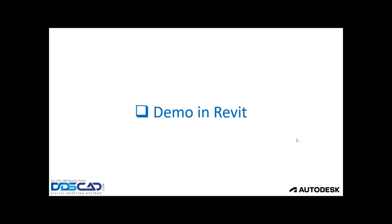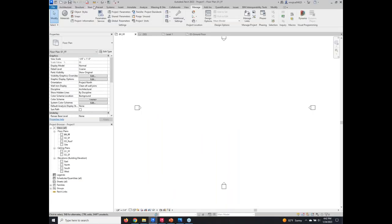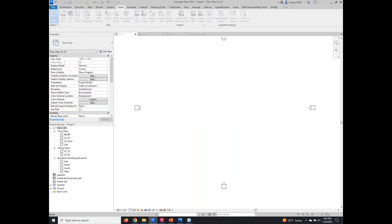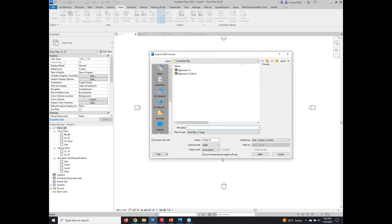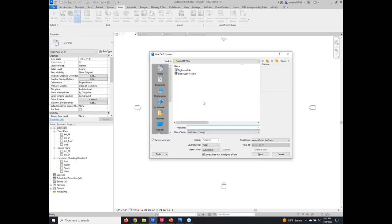Importing and linking is the same process. When you import an AutoCAD file, you go through the same workflow. The difference is how it behaves. When you import, the AutoCAD is as-is — if the original AutoCAD has any changes, it won't be reflected here. If you link it and the file is on the same network, it will be updated every time someone makes changes to the AutoCAD file. That's the difference between those two options.